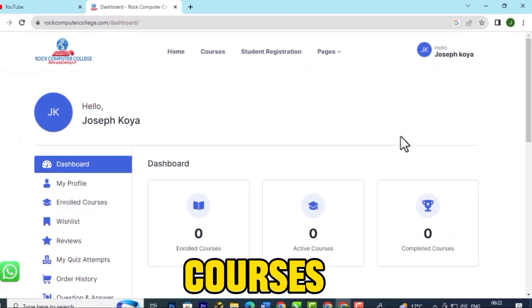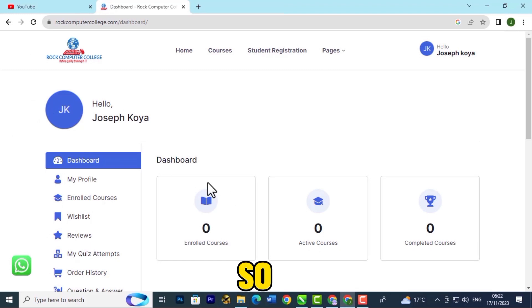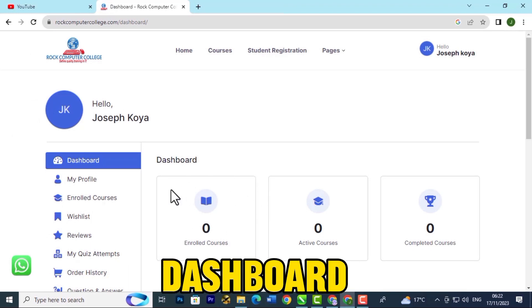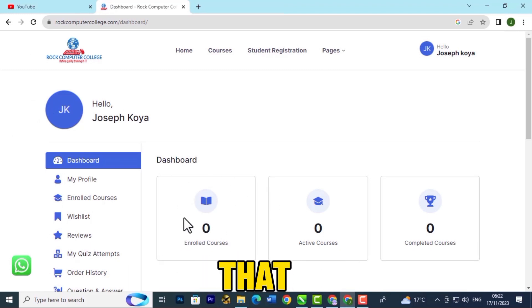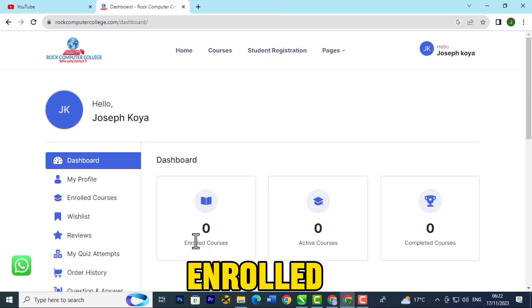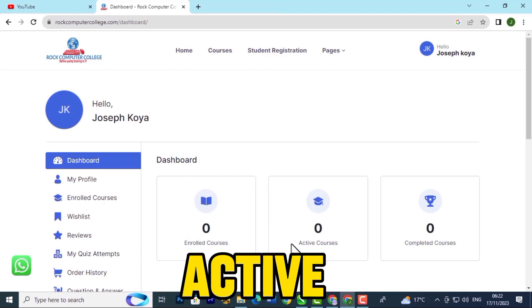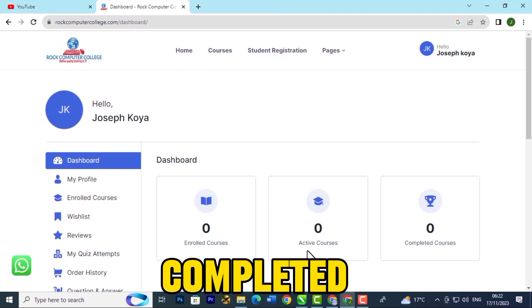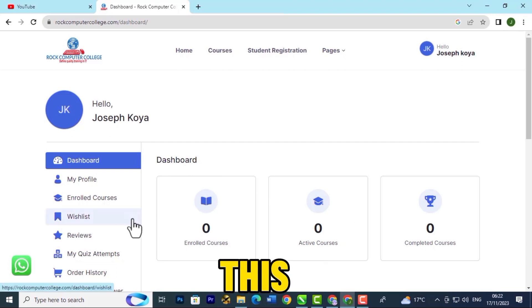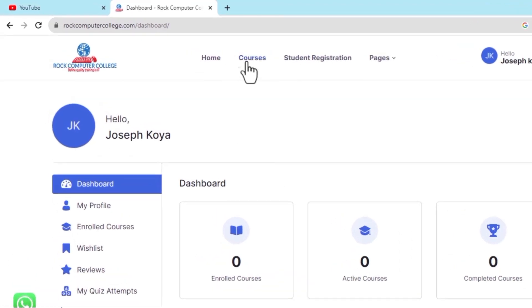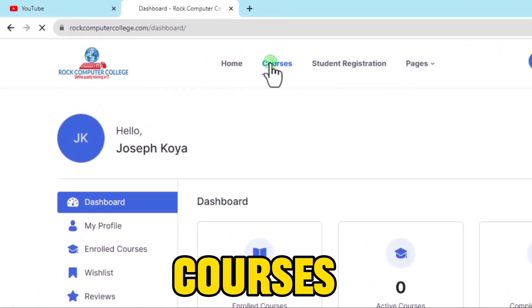From the dashboard you can see that you don't have any enrolled courses, active courses, or completed courses. Since this is your first time here, you're going to click on Courses.